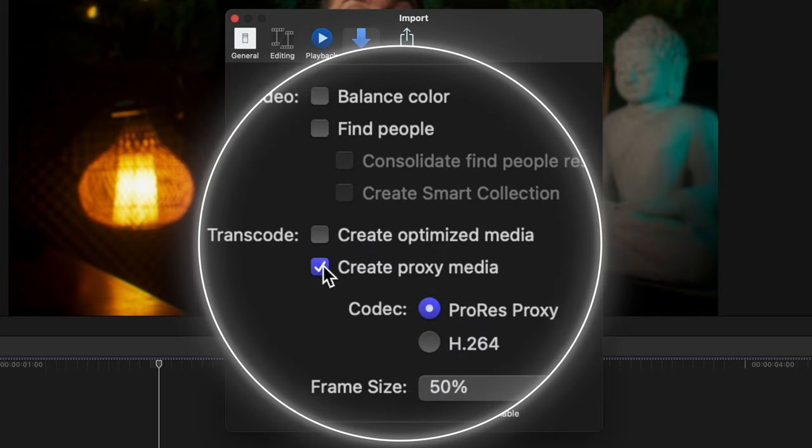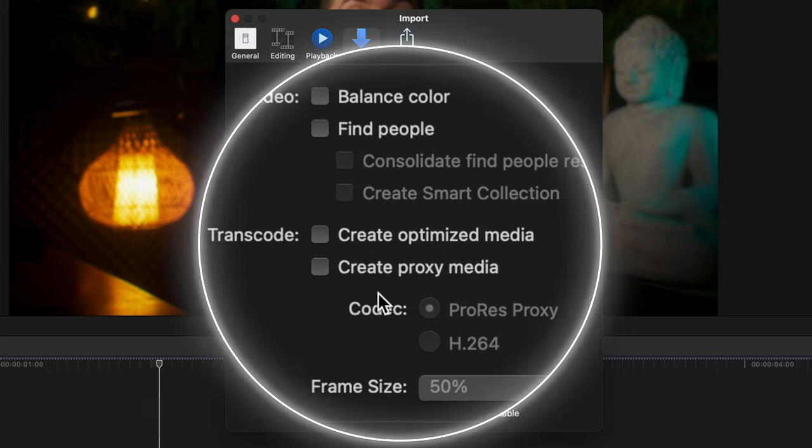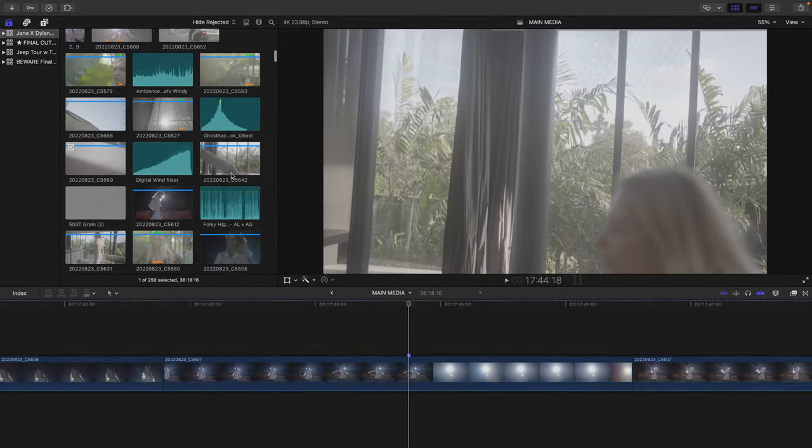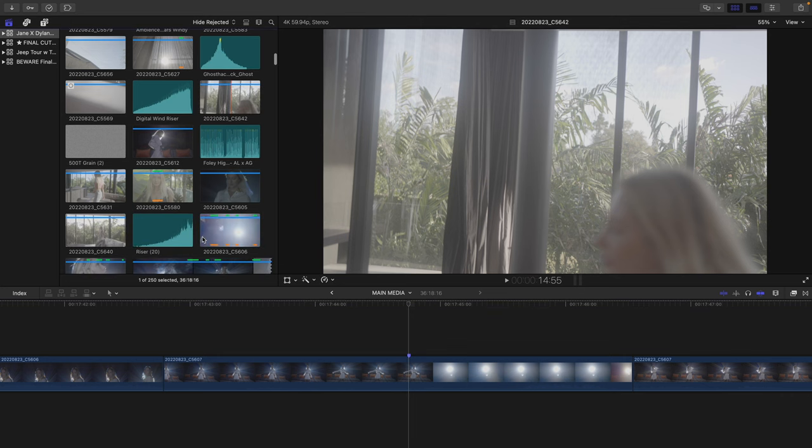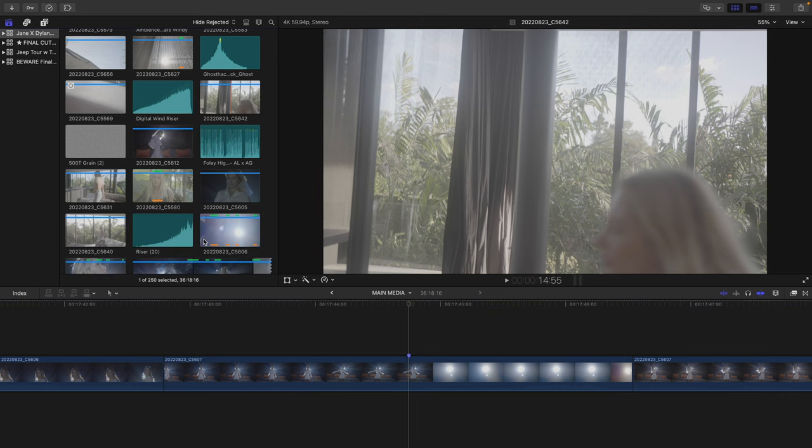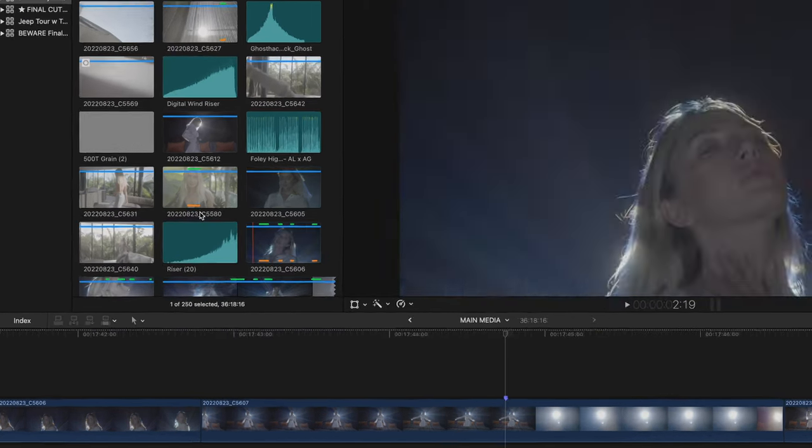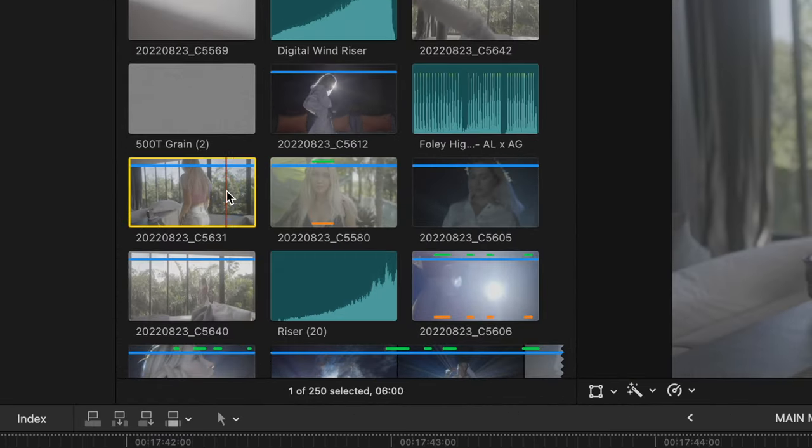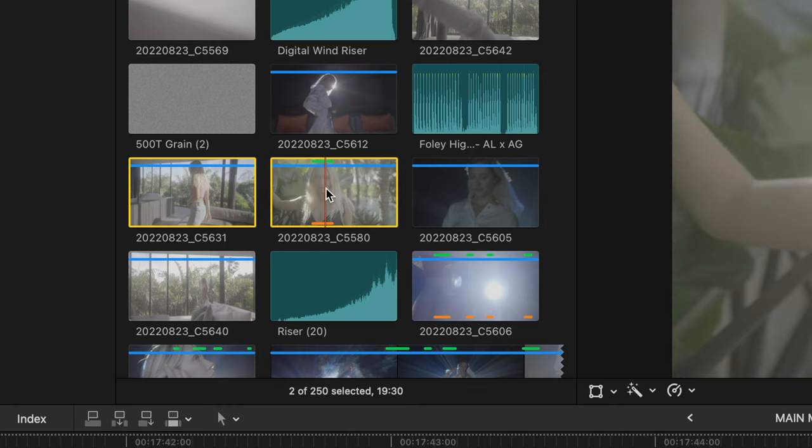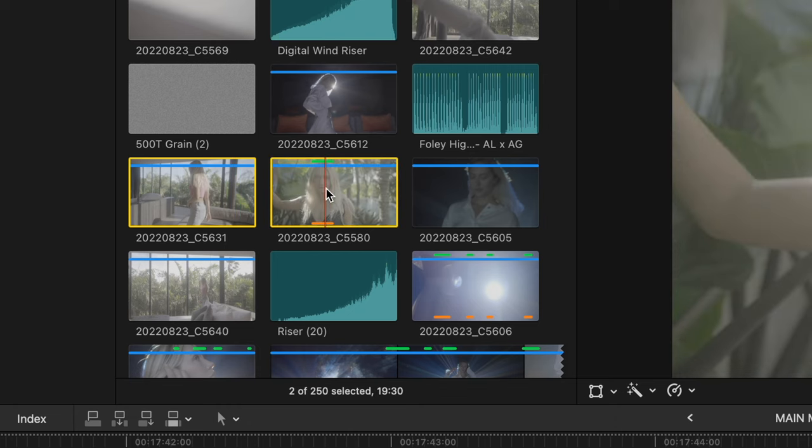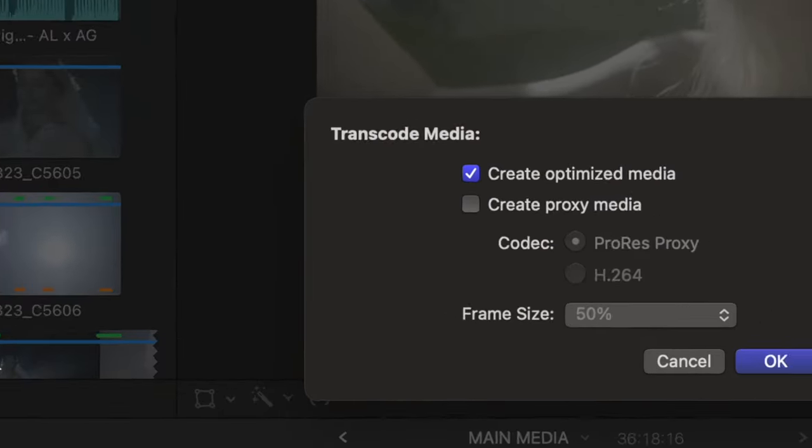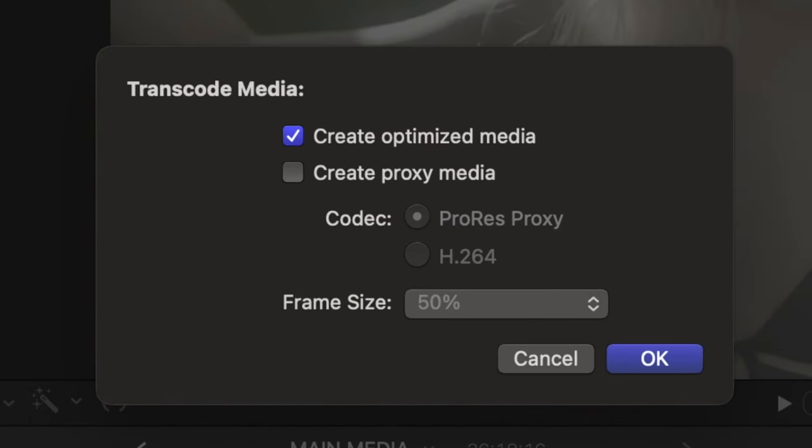If you need to transcode your media at some point, which is useful if your timeline still plays back choppy and if Final Cut just seems slow, then you can transcode a clip or many clips to get Final Cut running more smoothly. Right-click a clip, clips, or even an entire event, and hit Transcode Media. Then you have the option to select what you want here. Optimized Media creates those ProRes 422 files, which are big files but really solid quality for viewing in this viewport, and they can help your timeline to play back smoothly.